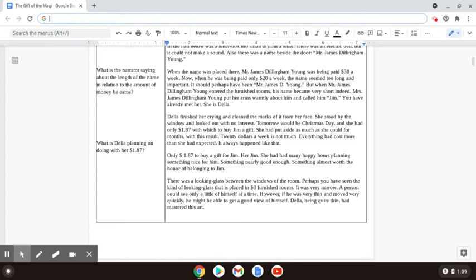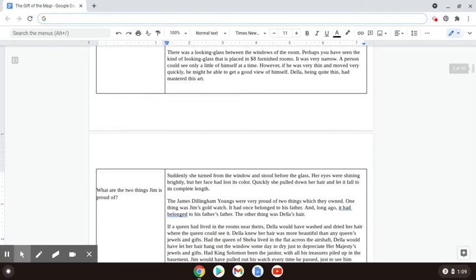There was a looking glass between the windows of the room. Perhaps you've seen the kind of looking glass that is placed in an eight dollar furnished room. It was very narrow. A person could only see a little bit of himself at a time. However, if he was very thin and moved very quickly, he might be able to get a good view of himself. Della, being quite thin, had mastered this art.